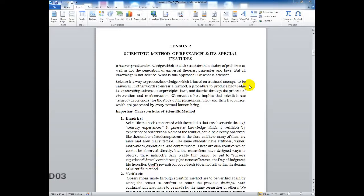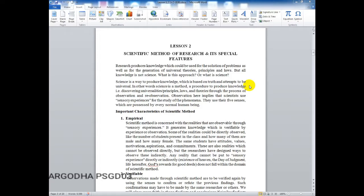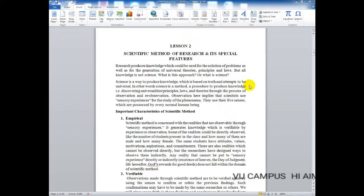Science is a method and procedure that produces and discovers knowledge — universalities, laws, and principles — and all of this happens through the process of observation and re-observation. Observation means looking at something once; re-observation means looking at it again.